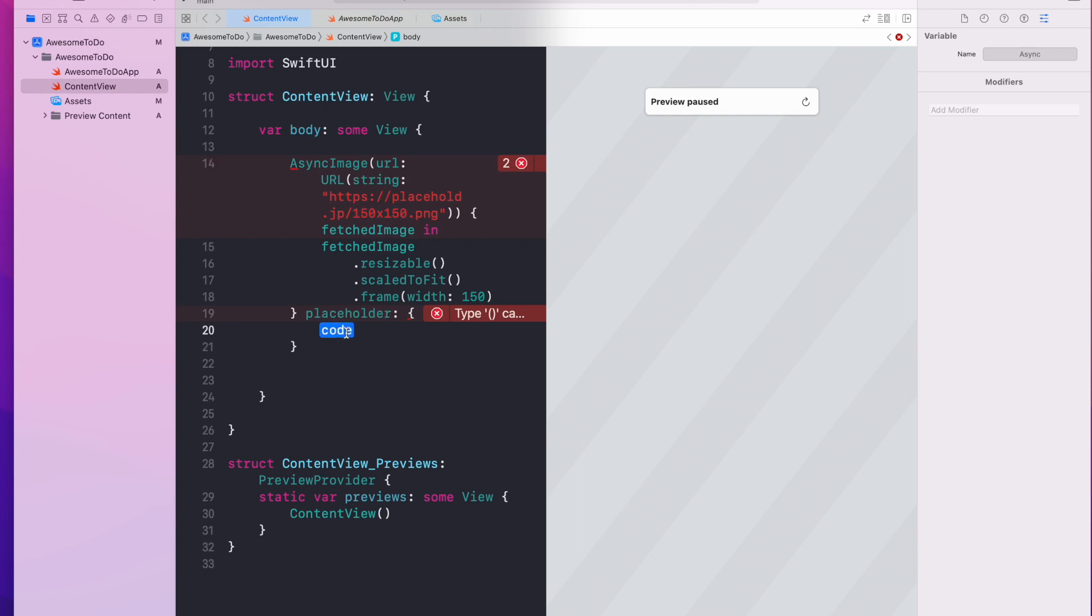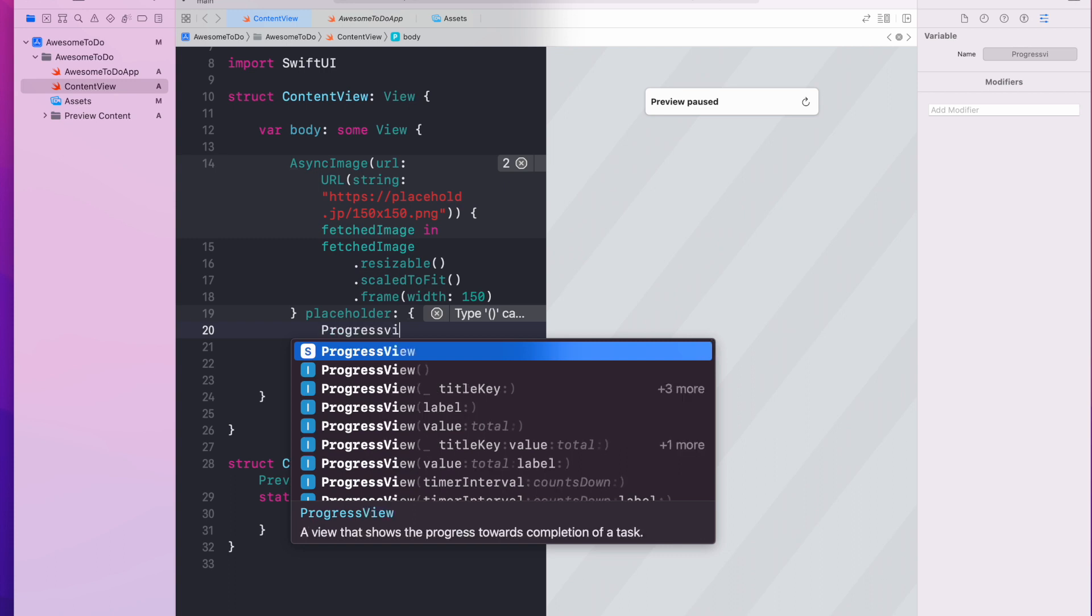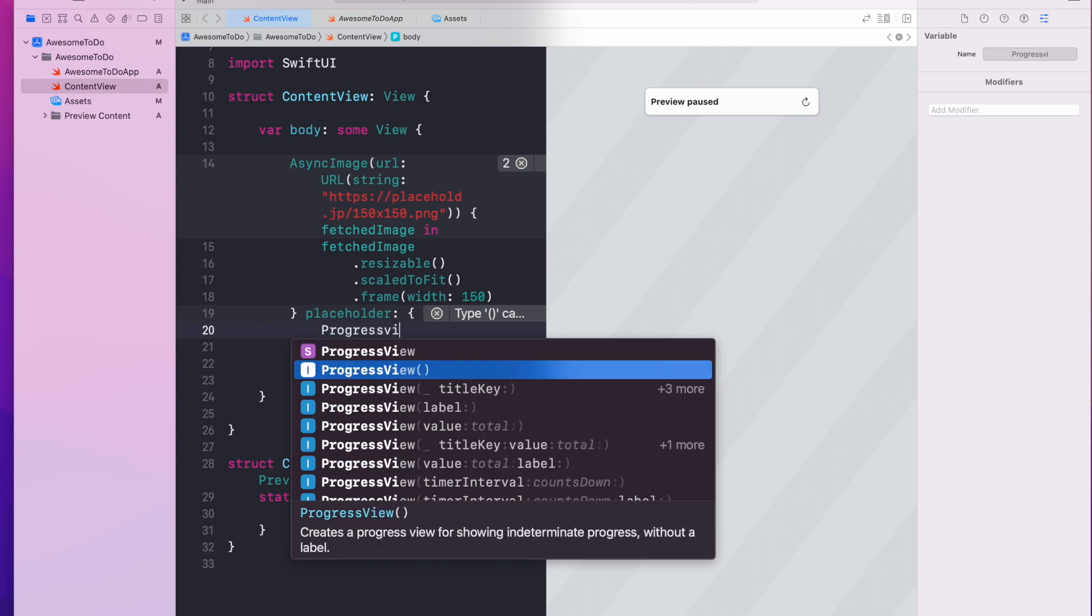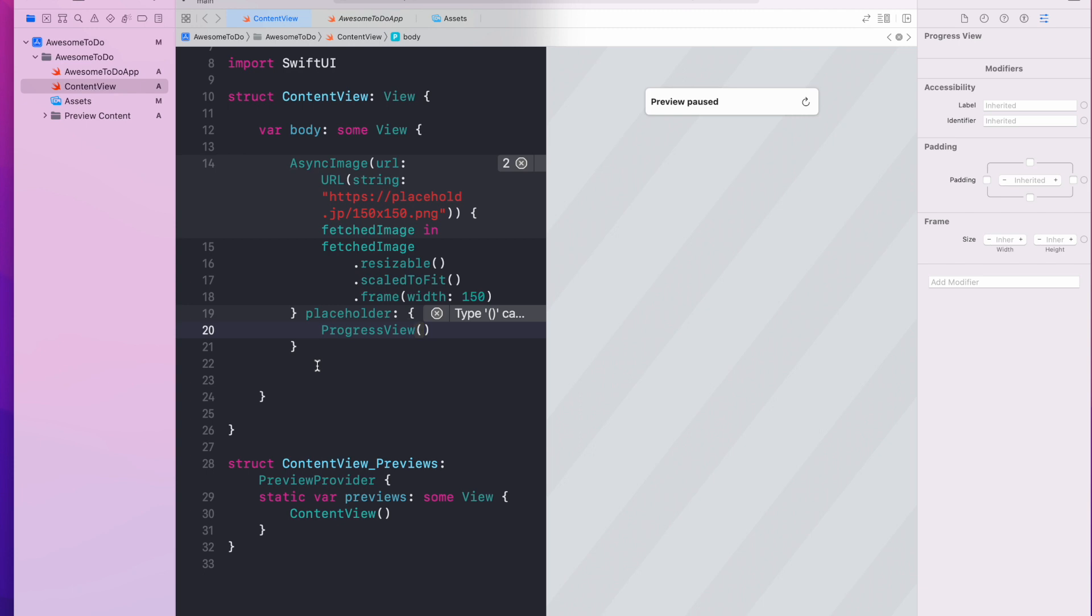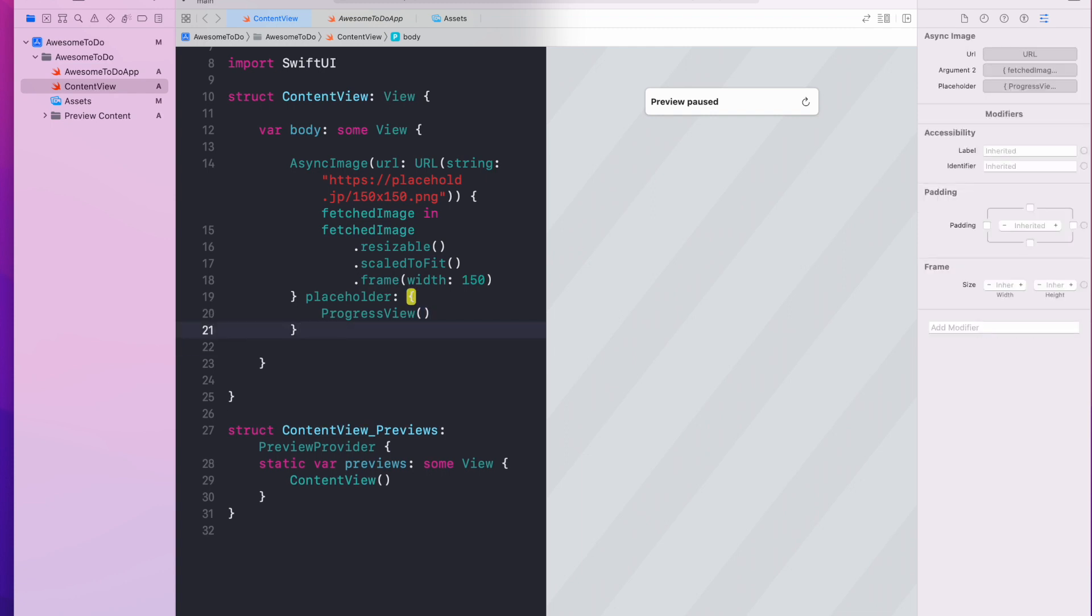Now for the placeholder you might want to do a progress view. So we will talk about this later in a separate video, but progress view basically if you do not provide any initialization parameters it will display a spinning circle or like a regular progress view in iOS.